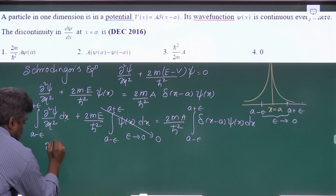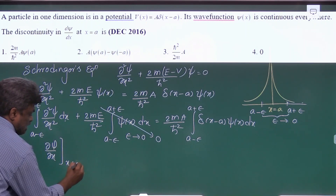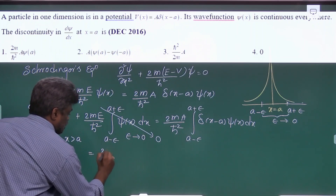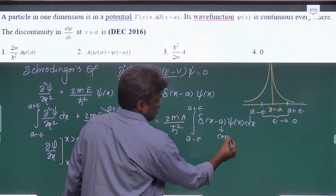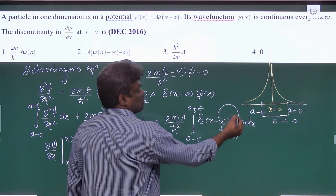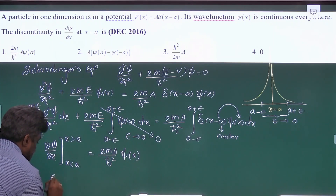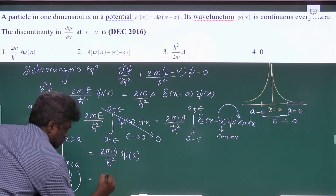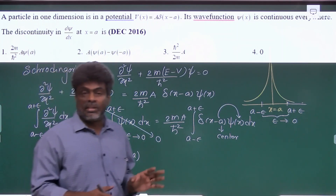After integration, you get ∂ψ/∂x evaluated with the lower limit at x less than a (left side of a) and upper limit at x greater than a (right side of a), equal to (2mA/ℏ²)·ψ(a). Since the delta function's center lies between the two limits, substituting x = a gives ψ(a). This difference in ∂ψ/∂x around x equal to a equals (2mA/ℏ²)·ψ(a), which is the discontinuity in the first derivative of the wave function.